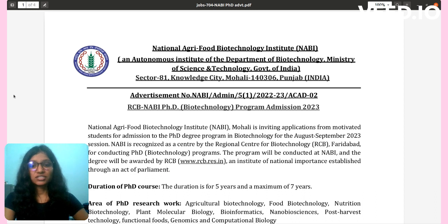Duration of PhD course: the duration is a minimum of five years and a maximum of seven years.